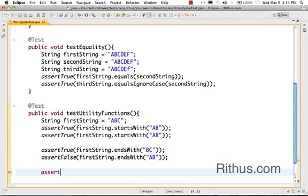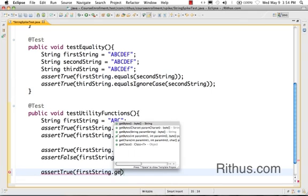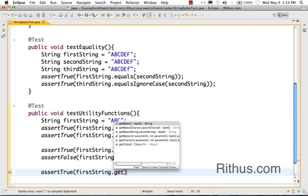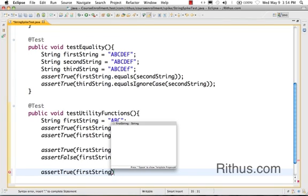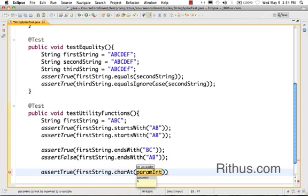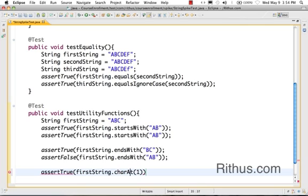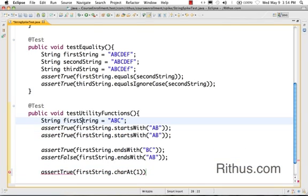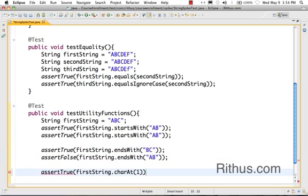The other utility method which is present inside a string object is actually called charAt. It returns back character at a particular location. So let's say I want to get the character at location one. And as with everything the index starts with zero, so this is zero and this is one.